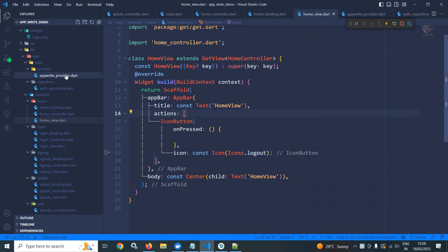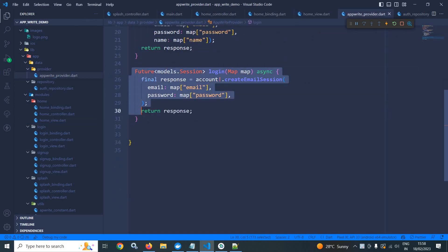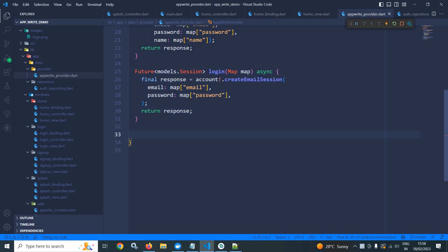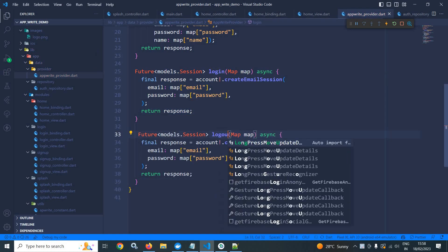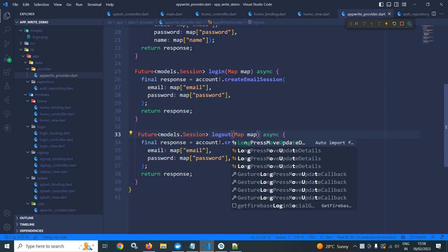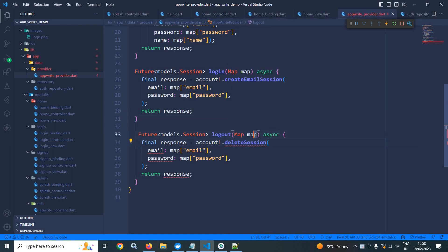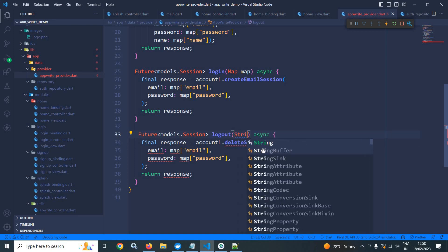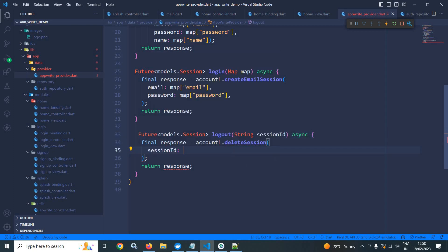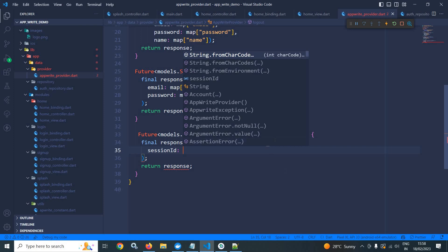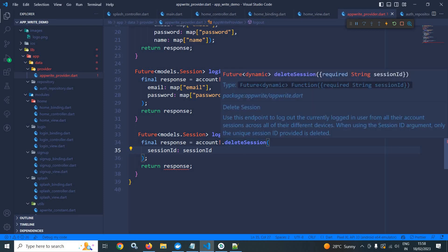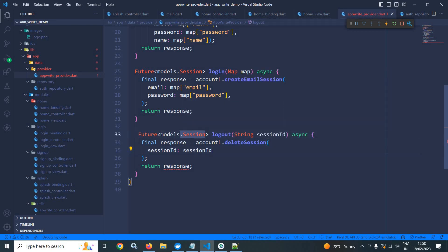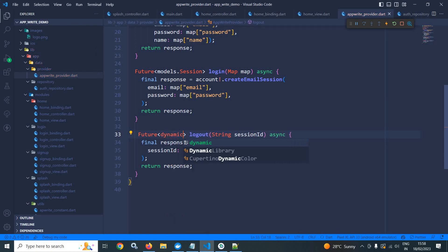And to do that, let me move to app right provider. I will copy this, paste it here. Let me change the method name to logout. And it contains a method which is called deleteSession. And instead of map here, I will use string of sessionId. This deleteSession method takes sessionId parameter. And to this sessionId parameter, I will pass the value which is stored to this sessionId variable. Now, this deleteSession returns futureofDynamic. So it will be futureofDynamic and I am returning the response.